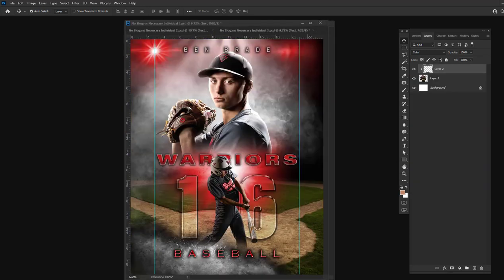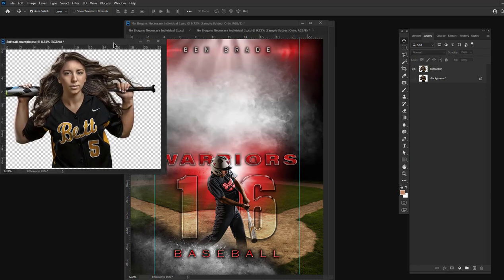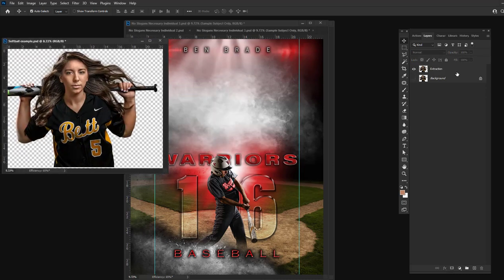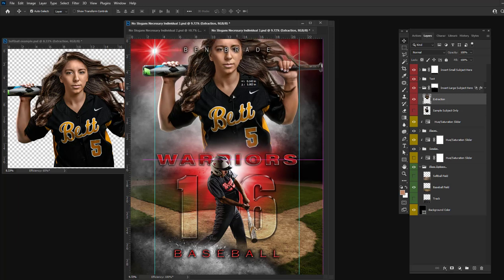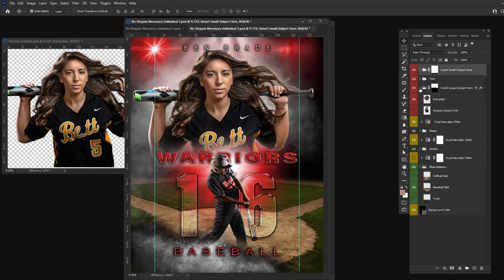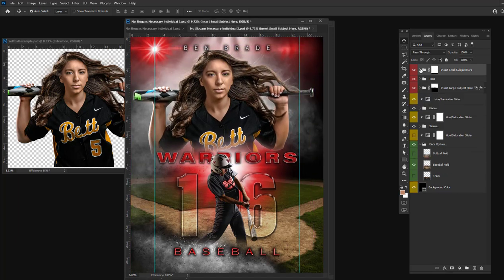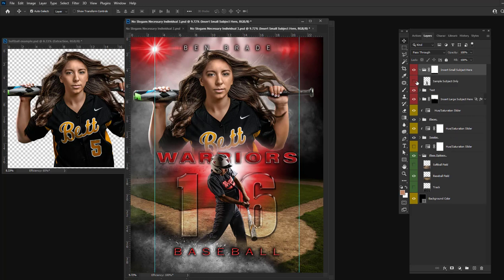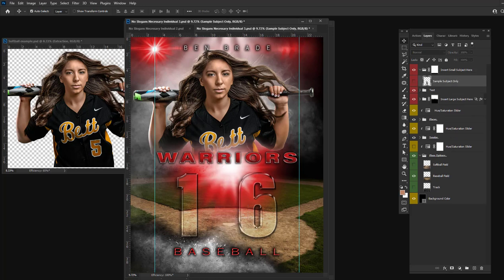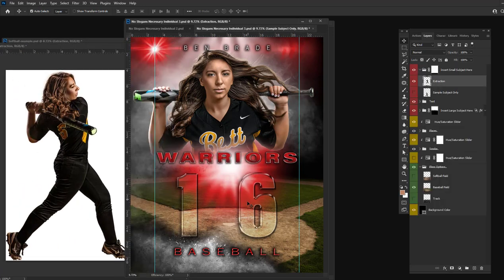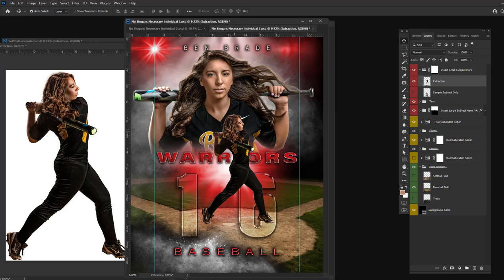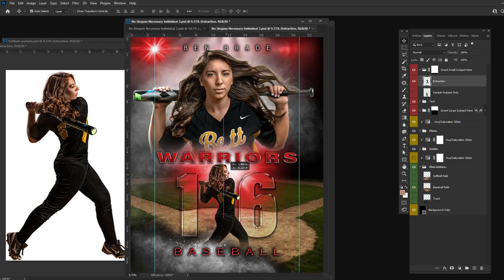It's super easy to insert your subjects. Just extract your subject and then drag and drop into the template and move them in the right spot. Then to insert the smaller subject, just go to that folder, shut off my sample, have your subtraction ready, and drag and drop. Then move it in the correct spot.